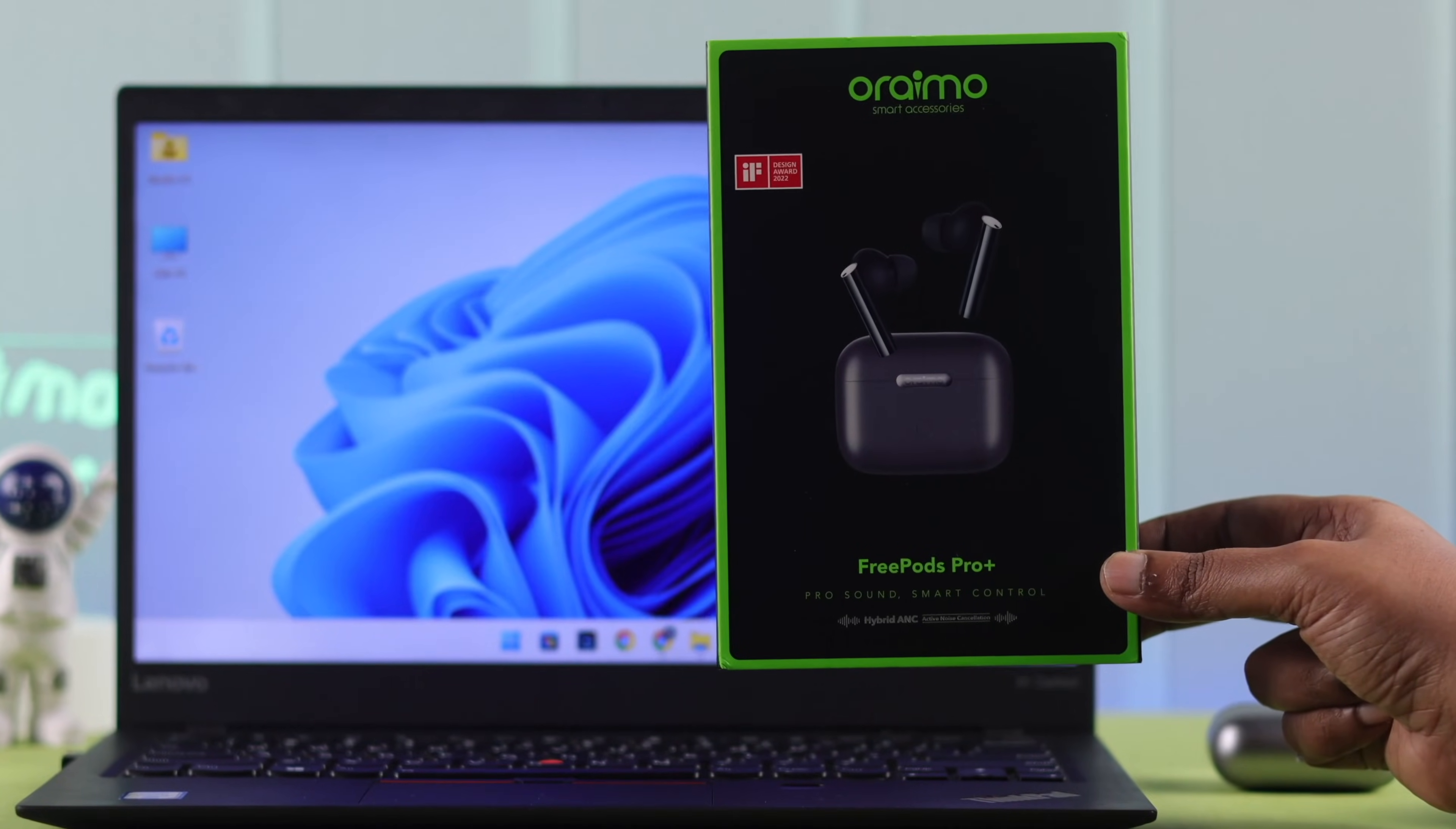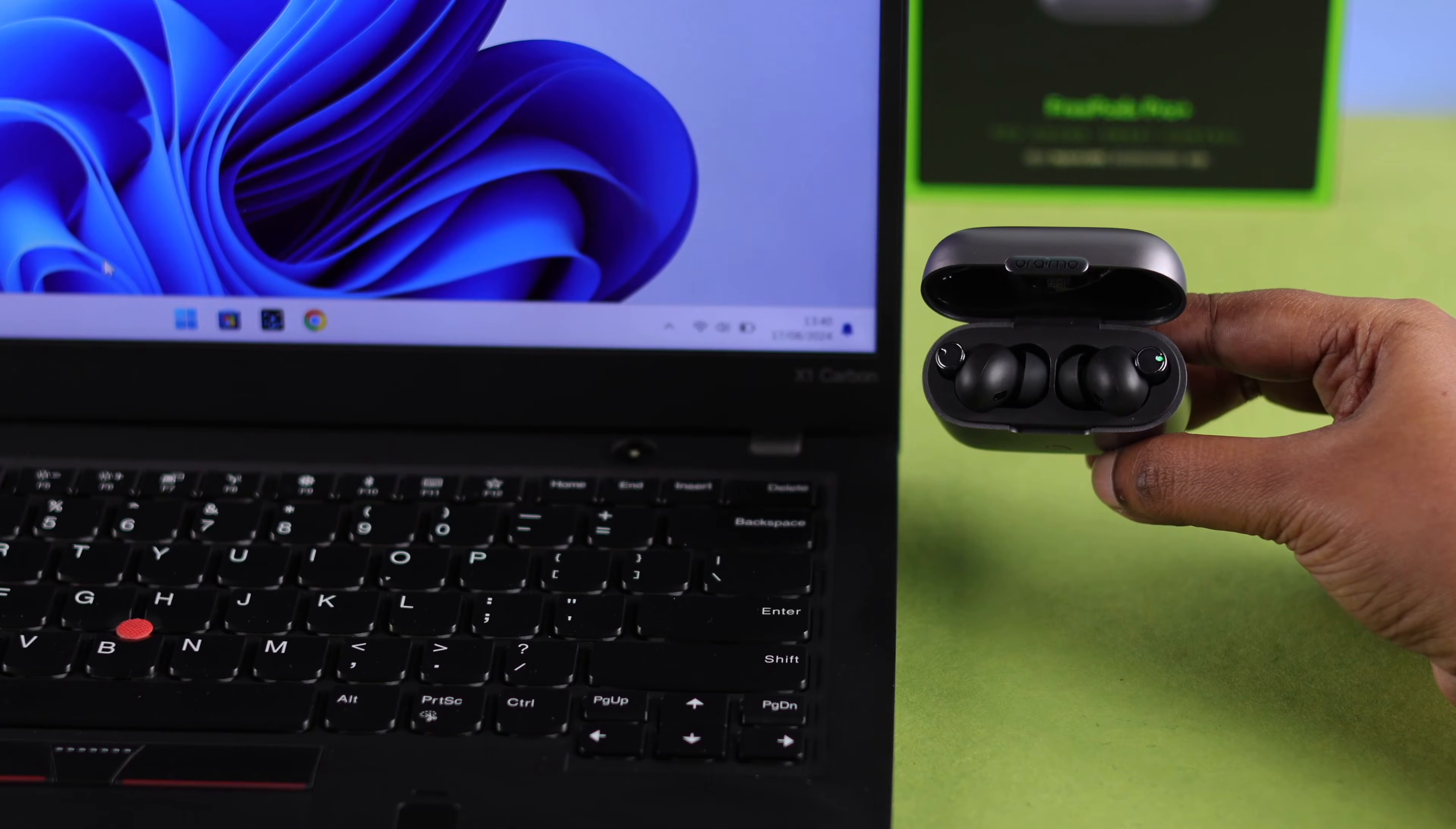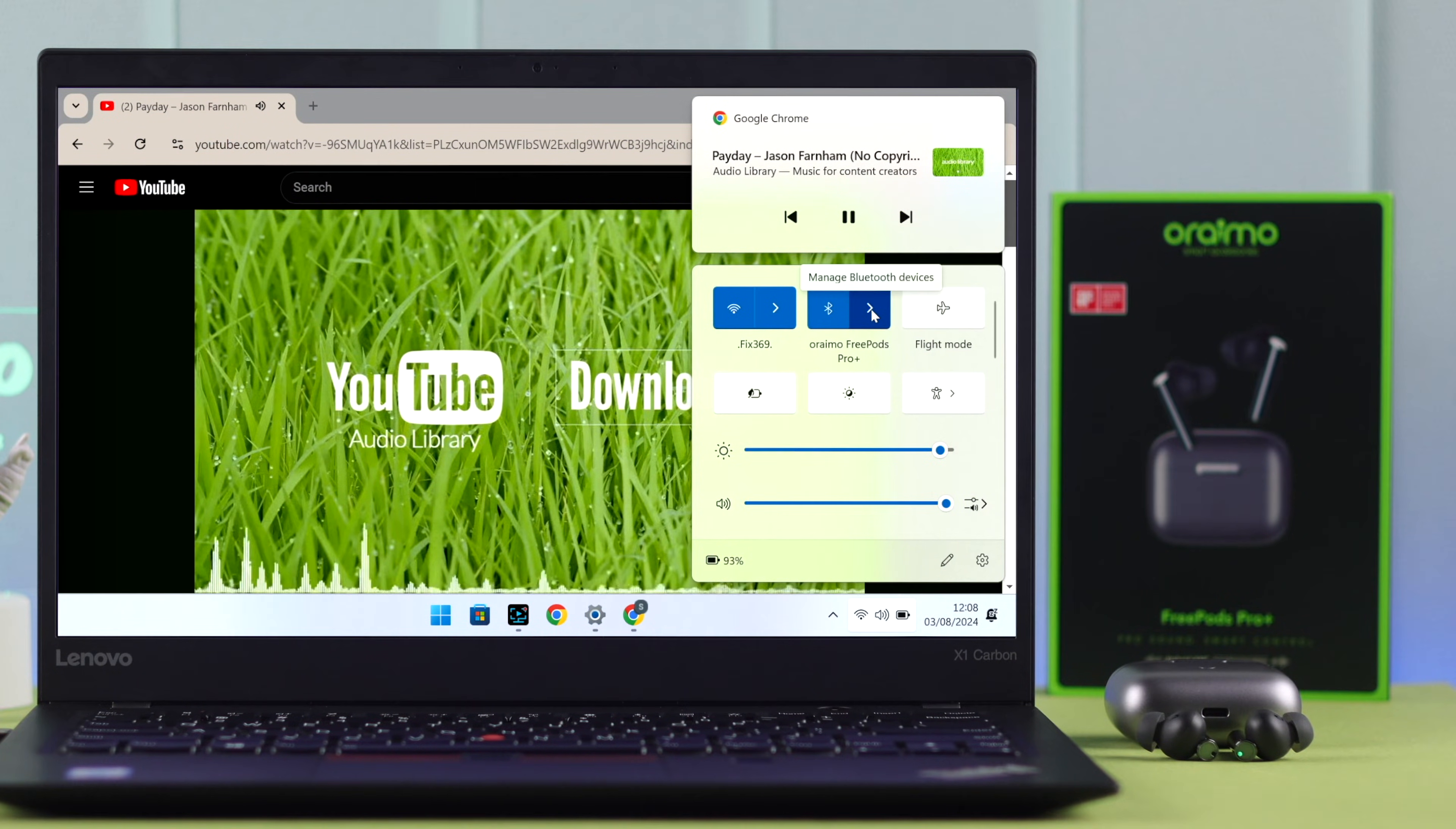Hey there! So you've already linked your OriMo FreePods Pro Plus earbuds with your smartphone. Now, if you want to pair and connect it with your Windows 10 or 11 laptop or computer for music or even games, we're going to show you how quickly you can Bluetooth pair them together.